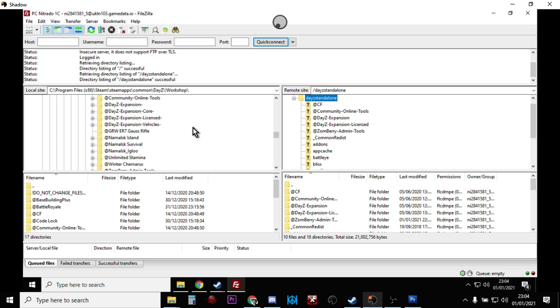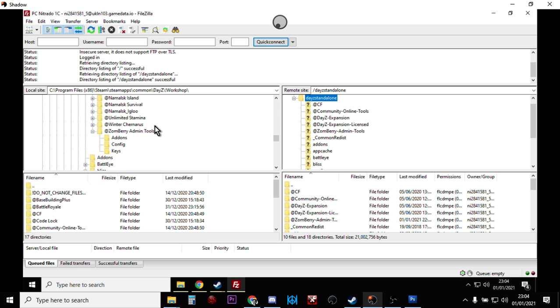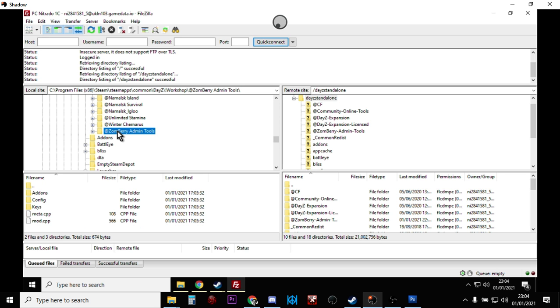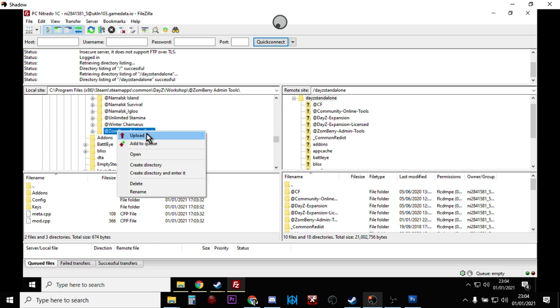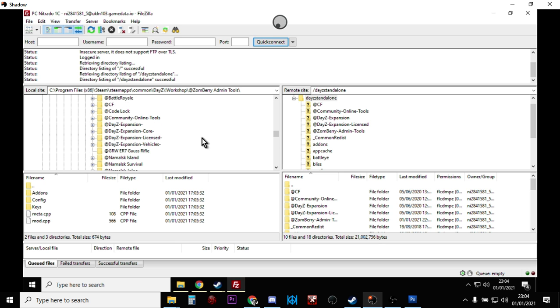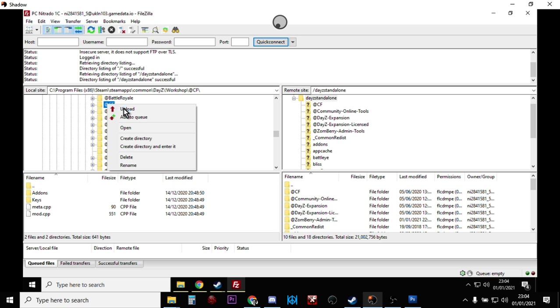So if we just right-click, copy that, go into FileZilla and paste that there, we're now in the right place. So all we do now is you make sure we click DayZ Standalone and then we just go down to Zombie Admin Tools, right-click, Upload, and they'll get uploaded. Once that's done, go up to CF, upload those and they'll come over here.